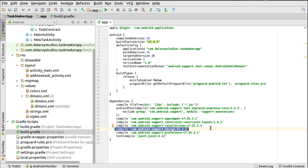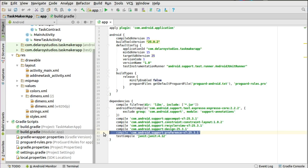We'll also use the Preferences library, which we'll talk about in the settings section where we're going to do some shared preferences to create a persistent state of data. We'll cover that in subsequent videos. All these dependencies are important — you sync your gradle and you're ready to go.